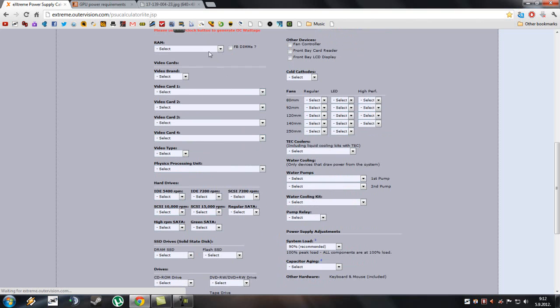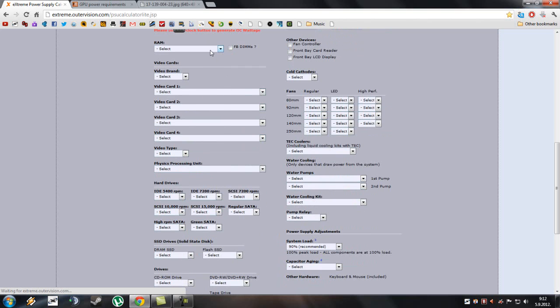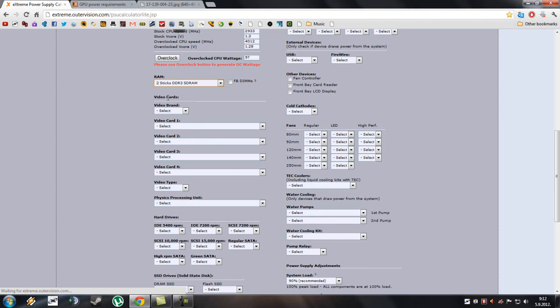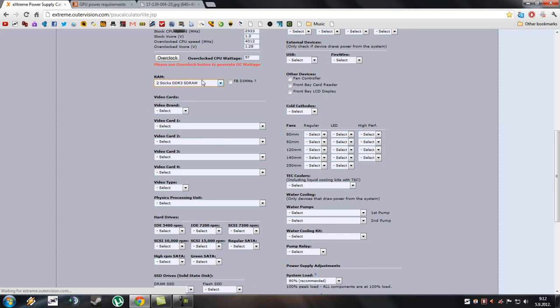Now, choosing RAM, I have two sticks of DDR3 RAM and that's what I'm gonna select.